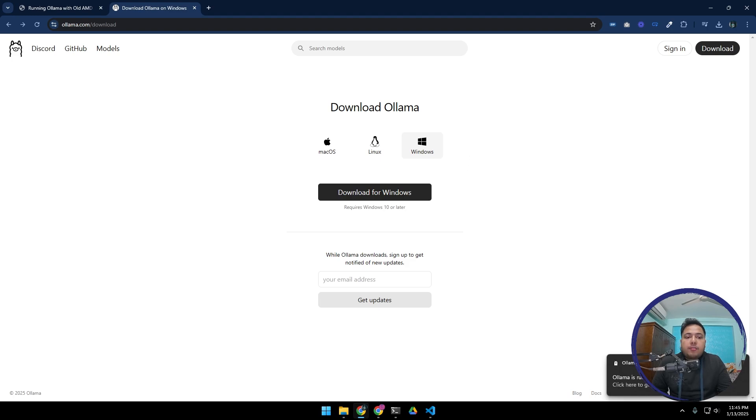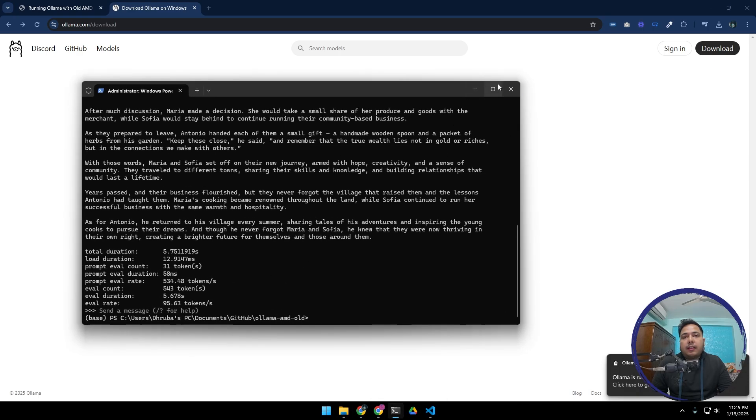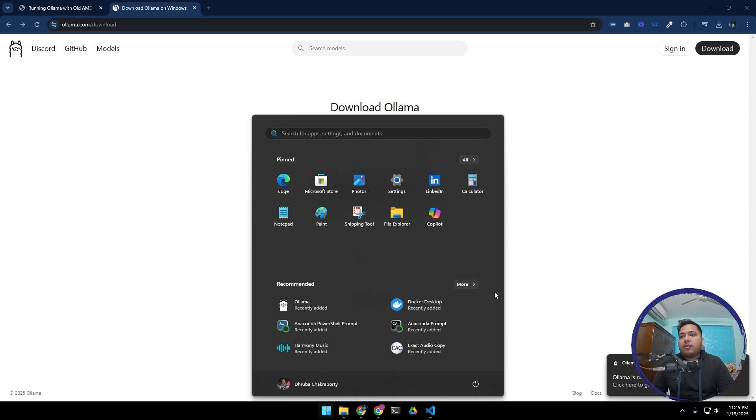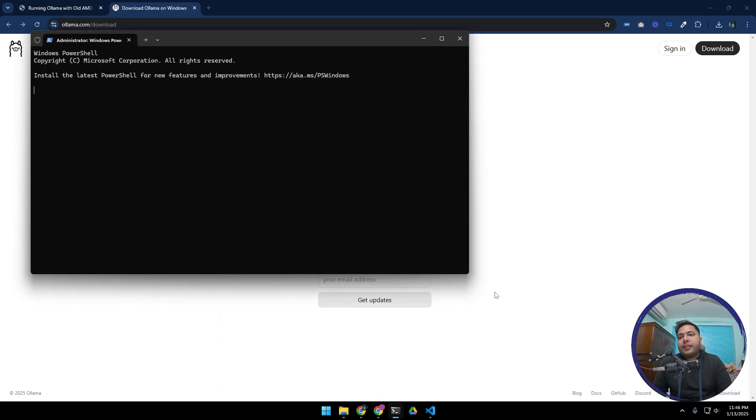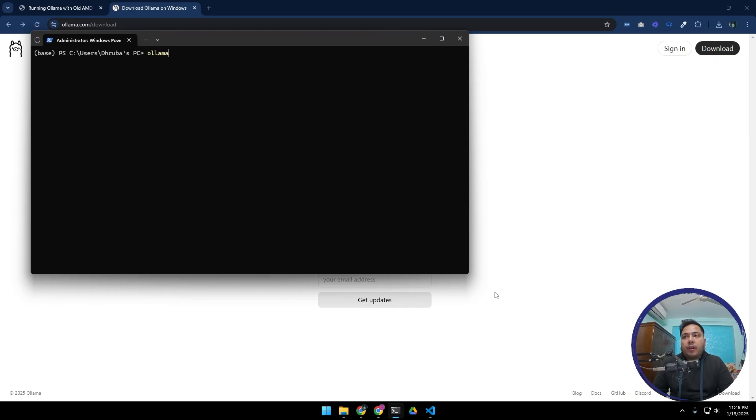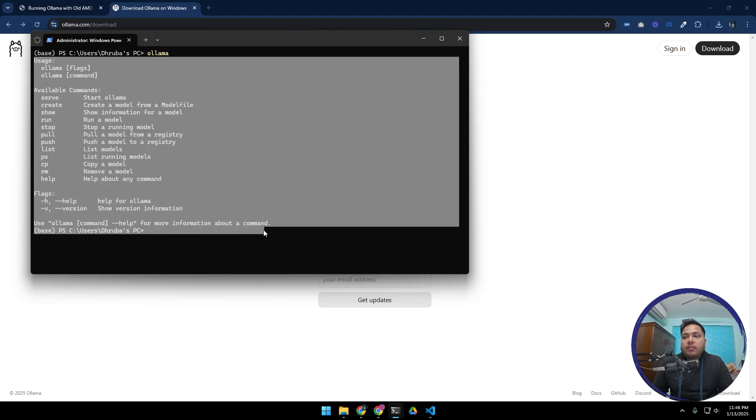Okay, so our Ollama is installed and it is running right now. How we can access it is let's go to PowerShell or command prompt - you can do any of this. Let's go to PowerShell and after initializing, let's type ollama. If you get this response, then Ollama is installed.